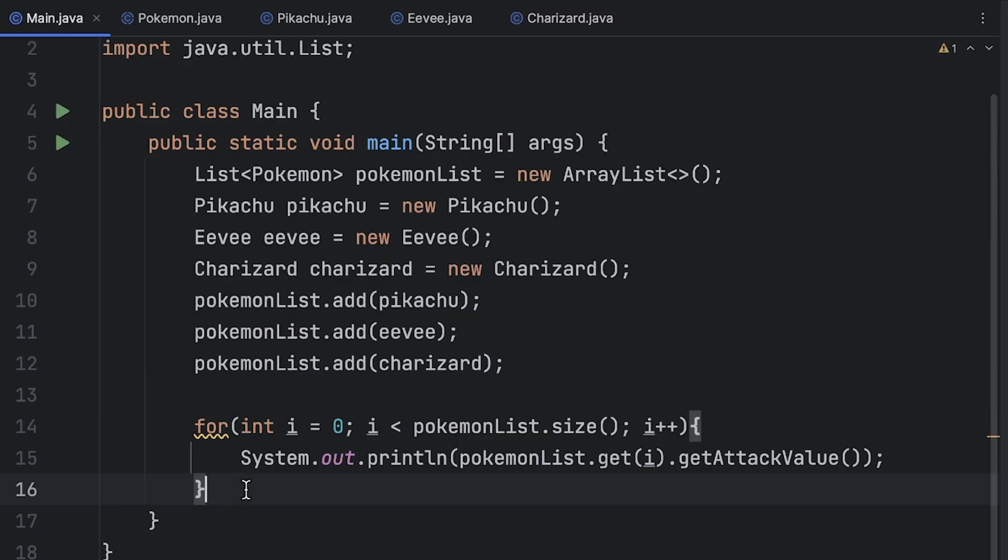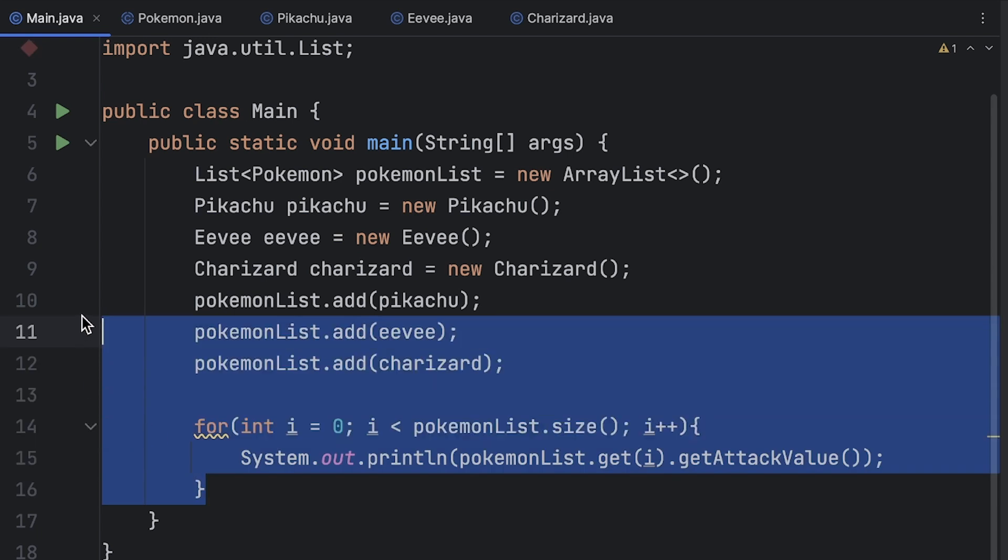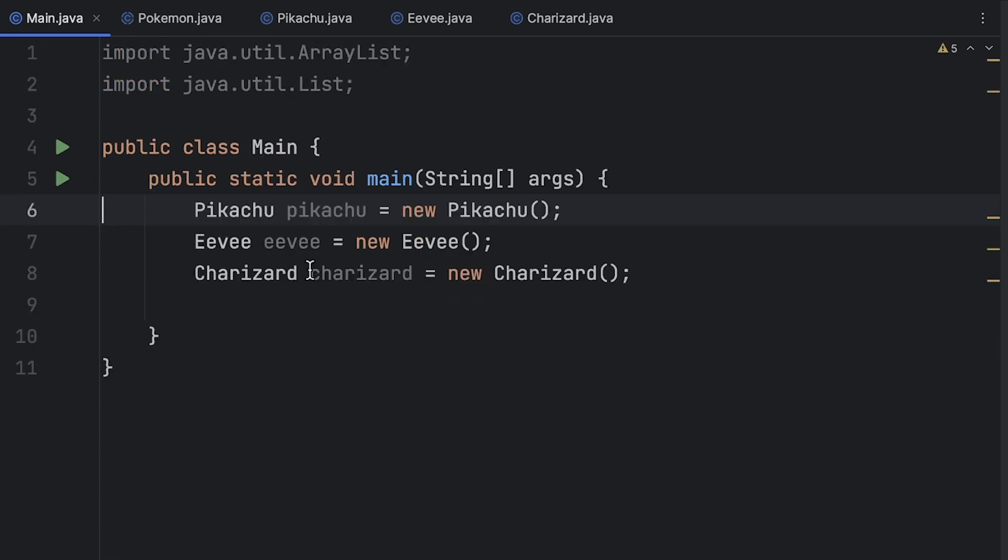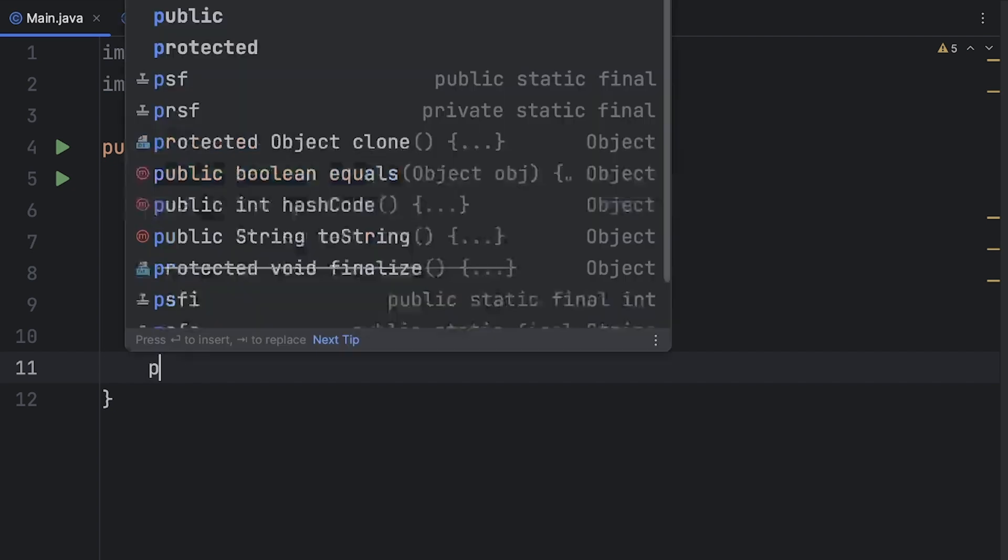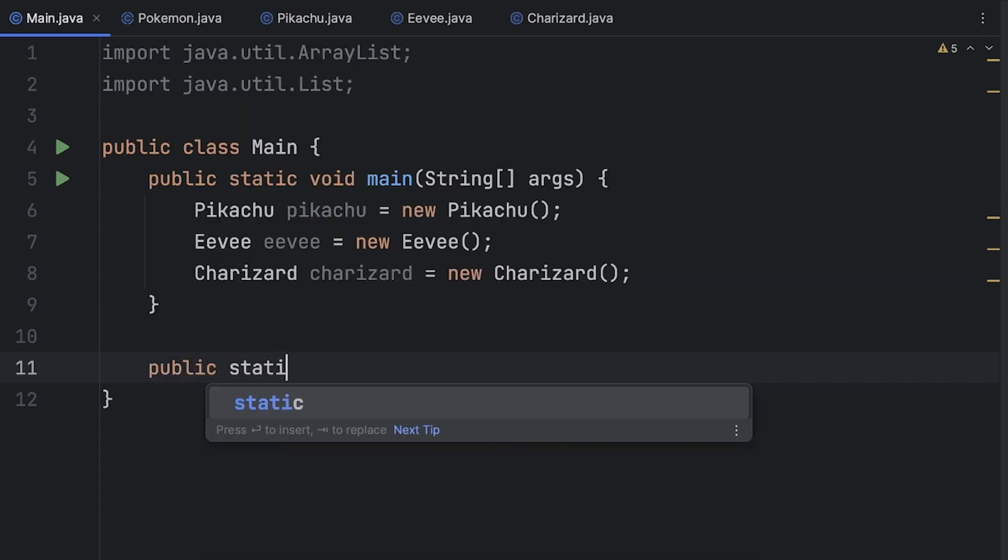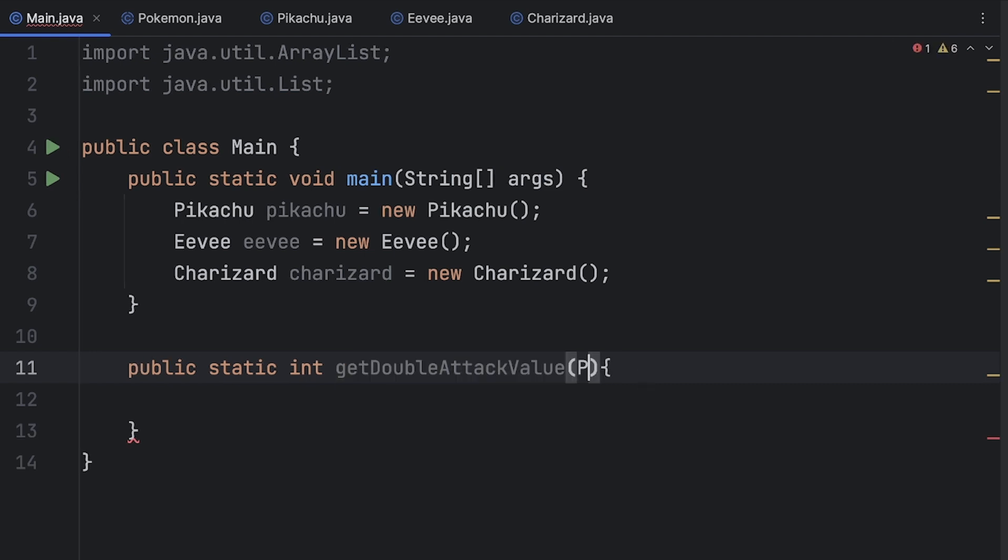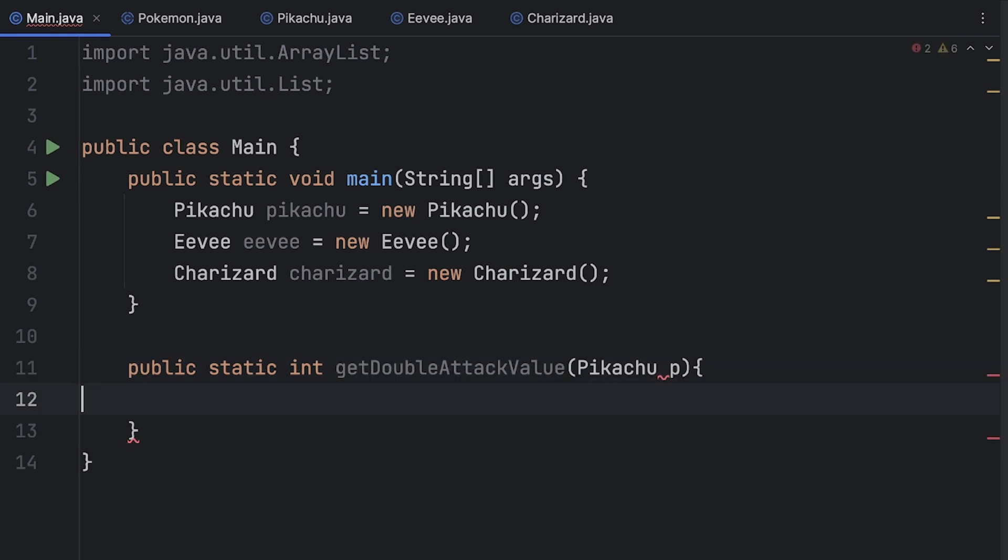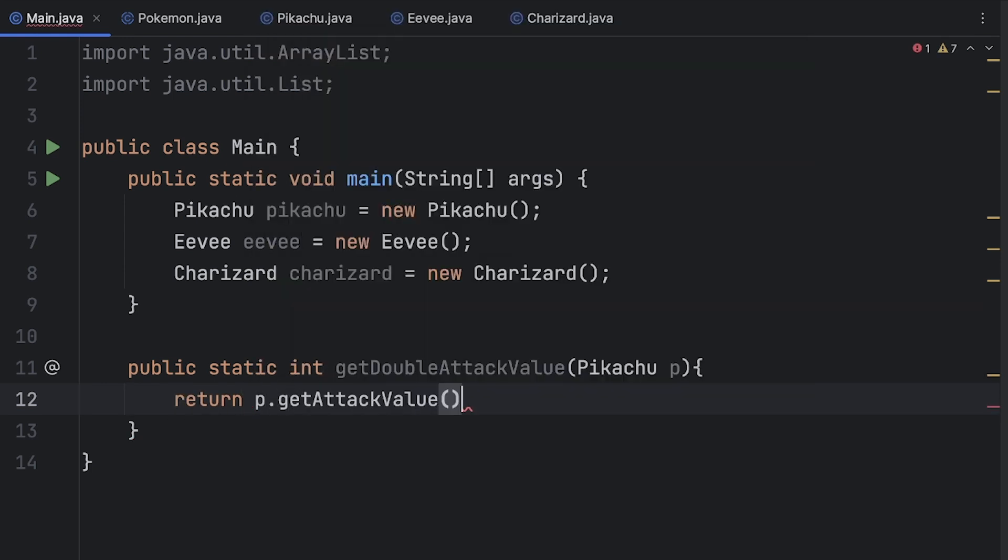Okay let's go ahead and delete everything except for our three objects here. So say we want to create a method that doubles the attack value for a Pokemon. So we could do something like public static int get double attack value. So then we can have something like Pikachu p and then in here we can simply return p dot get attack value times two.